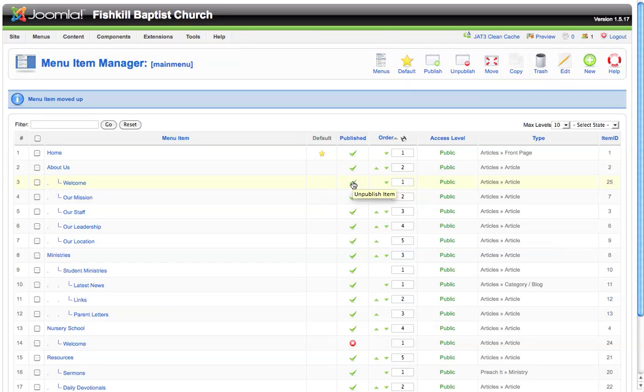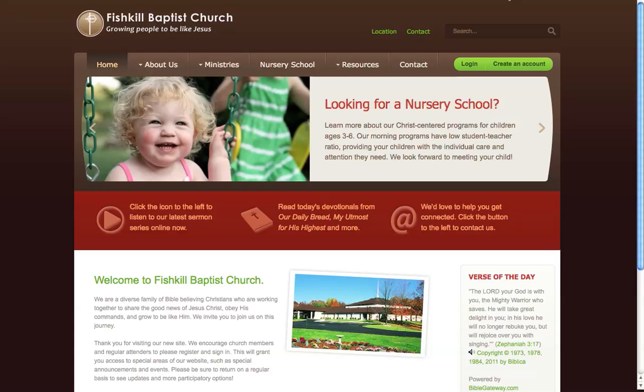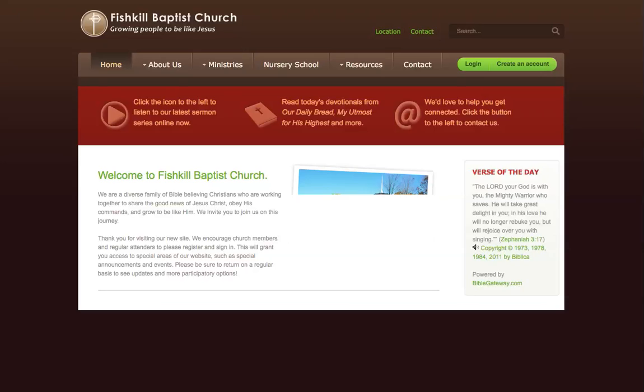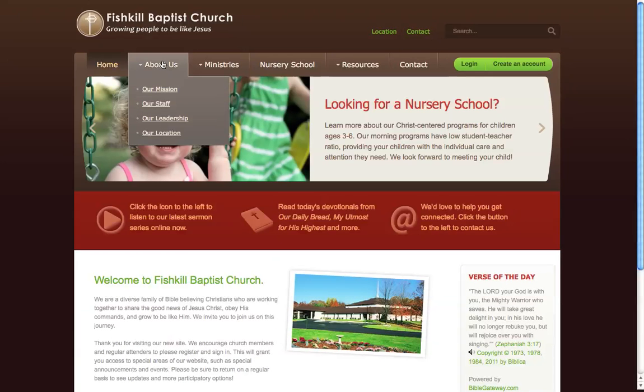The way that we can do this is by clicking on this check mark under the published heading. If we click on this check mark, you'll notice it turns it into a red circle with a white X in the center, which means that this menu item is currently unpublished. Now if we were to go back to the home page and refresh the page, you'll notice that under about us we no longer see the welcome menu item.